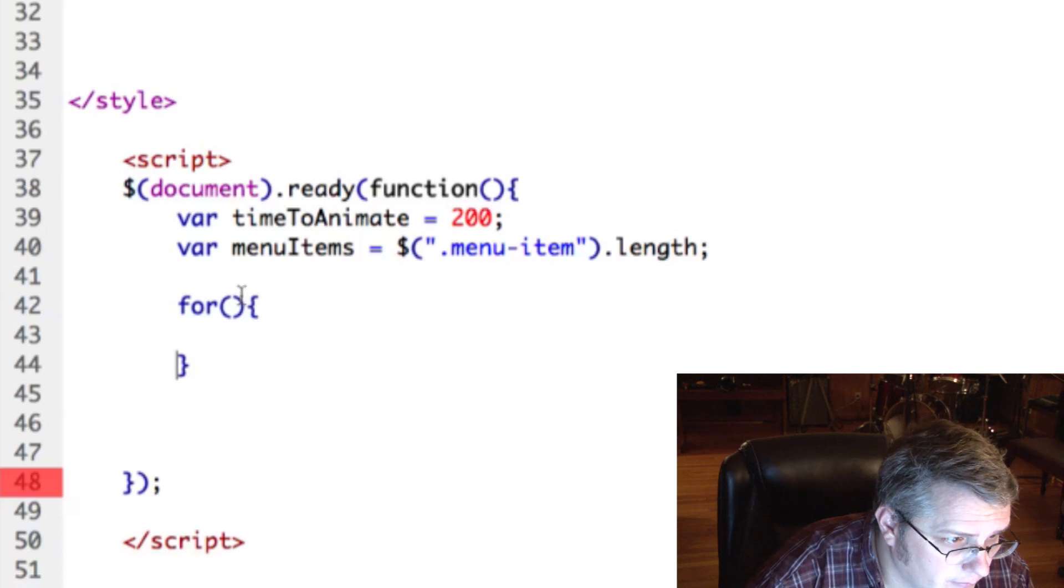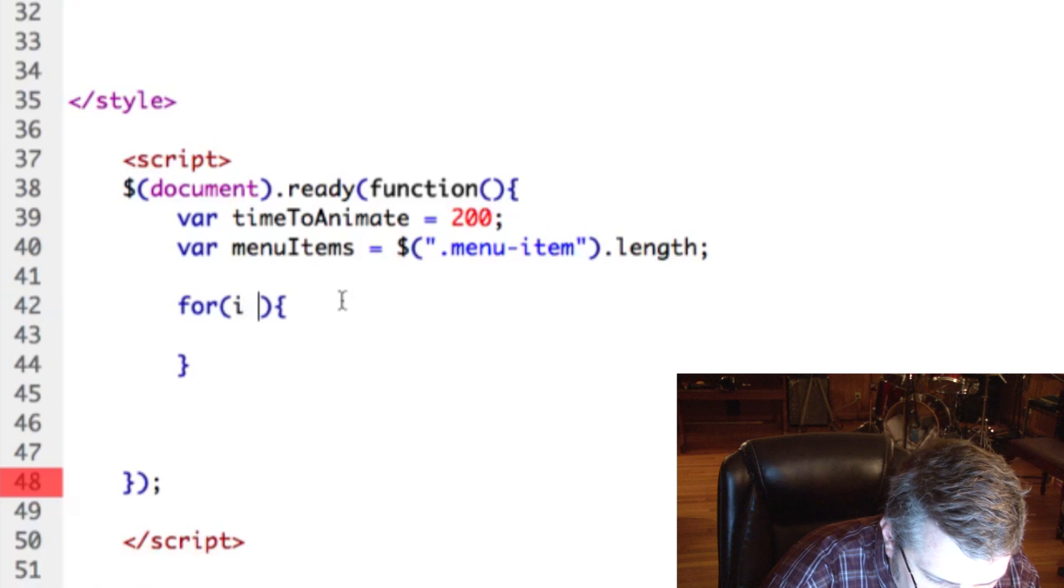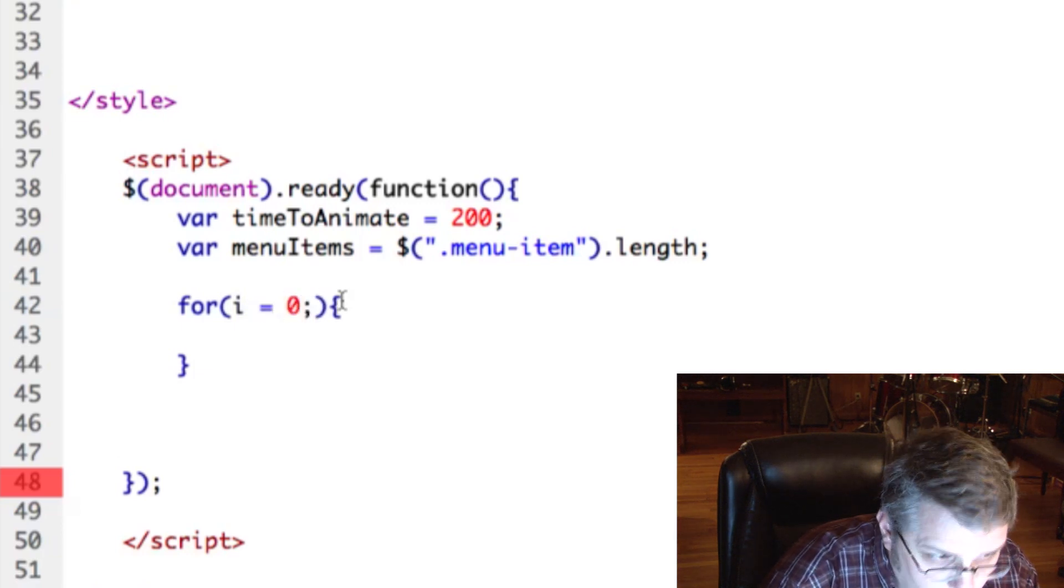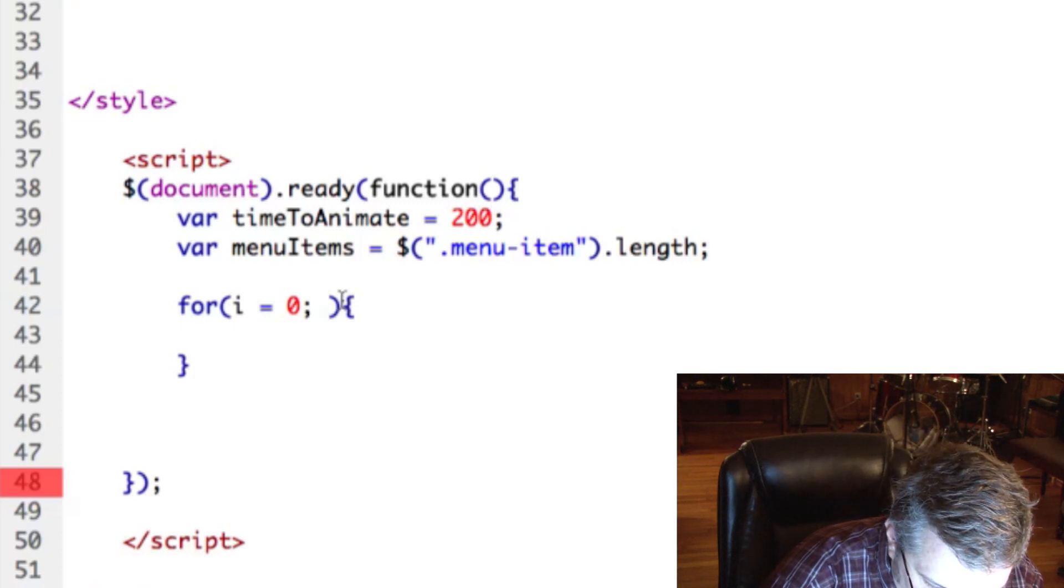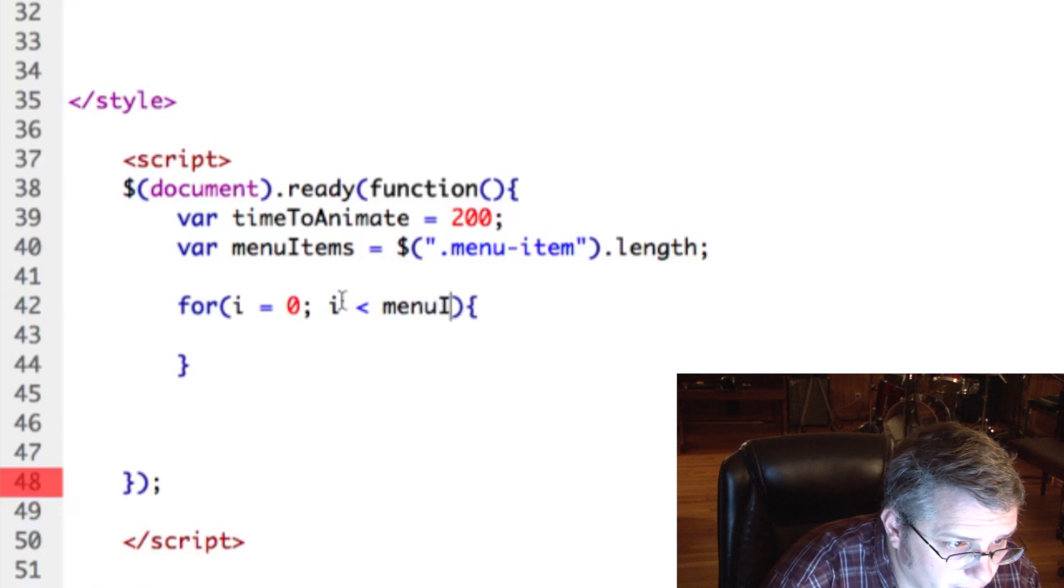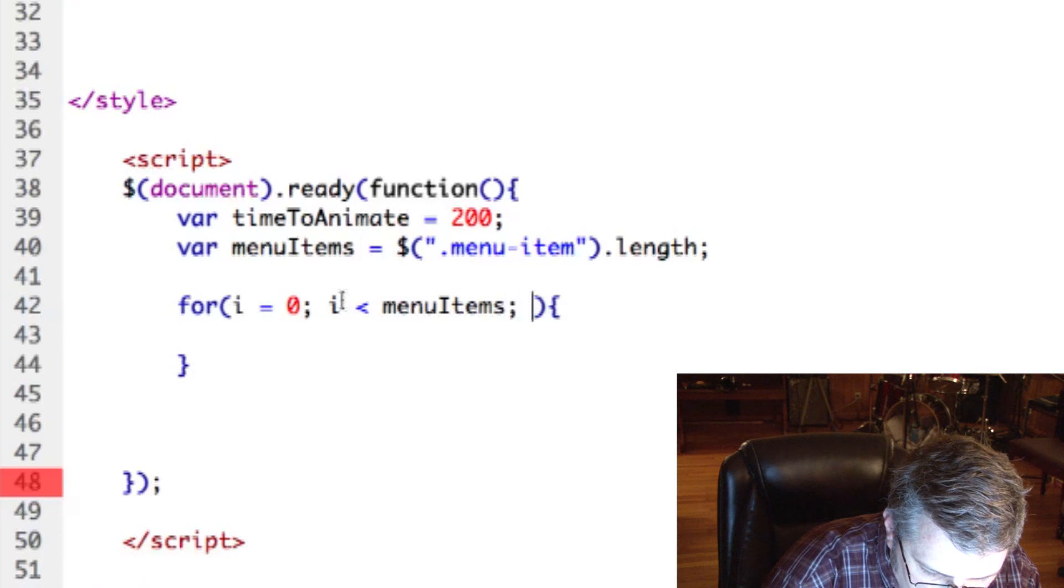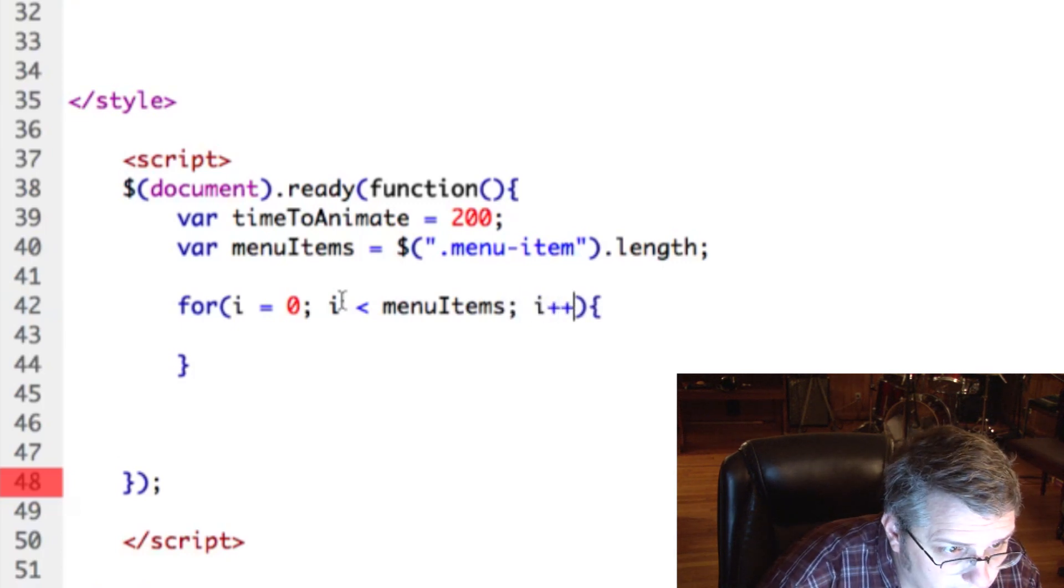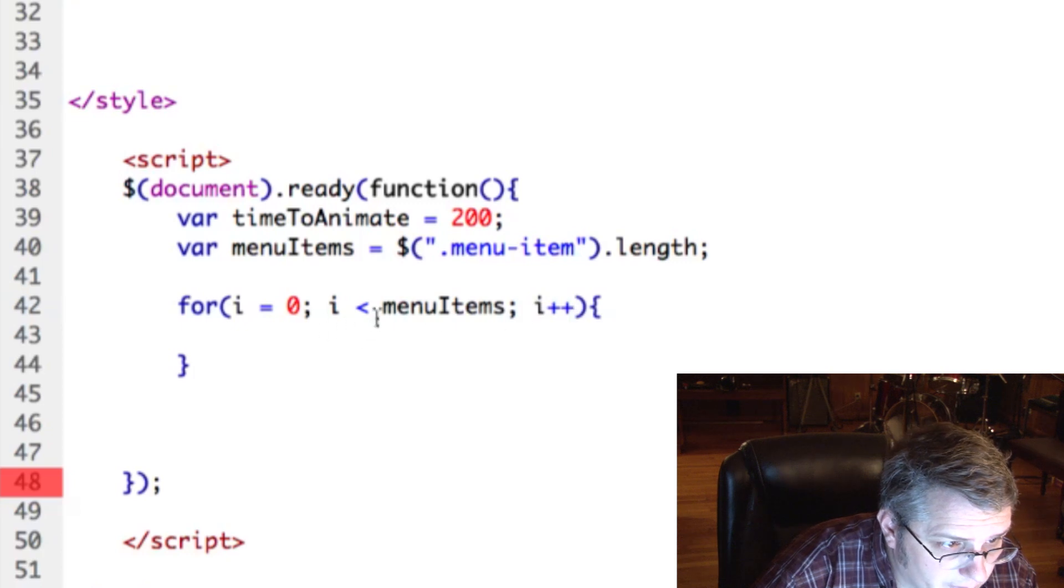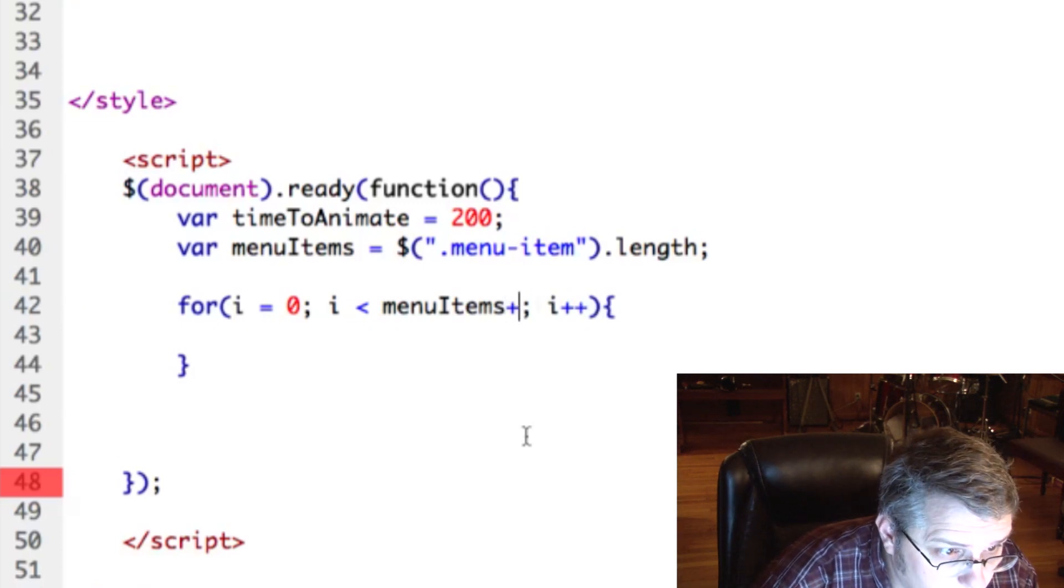And we'll use i equals zero. Okay. And then we'll compare that to the number of menu items we have, and then we will increase i after each iteration, and here we need to say plus one.